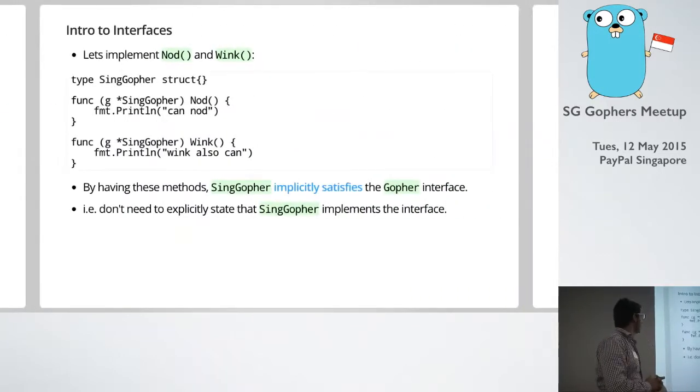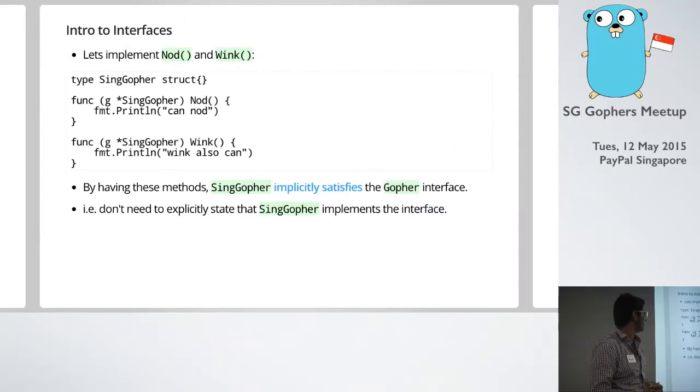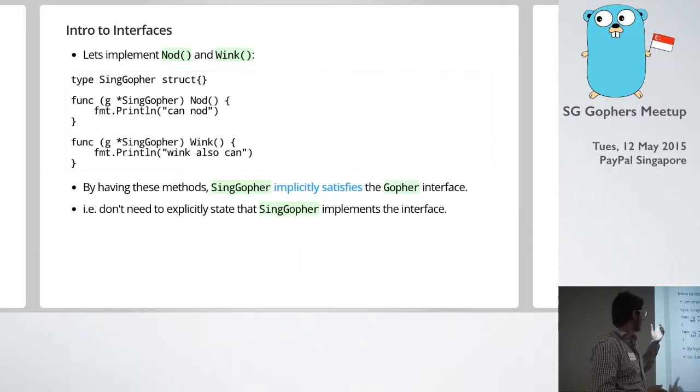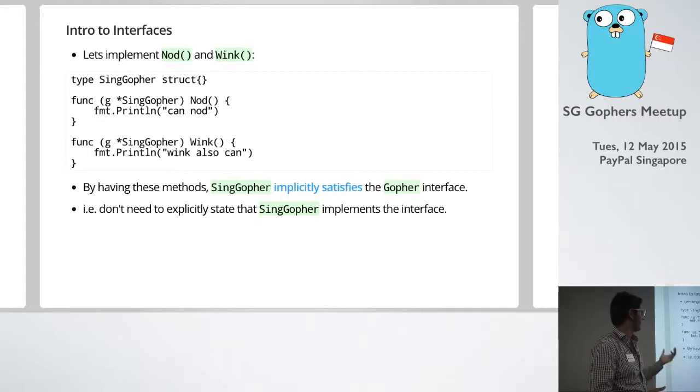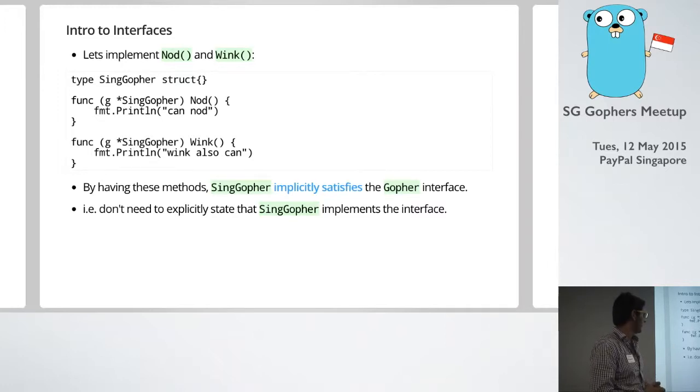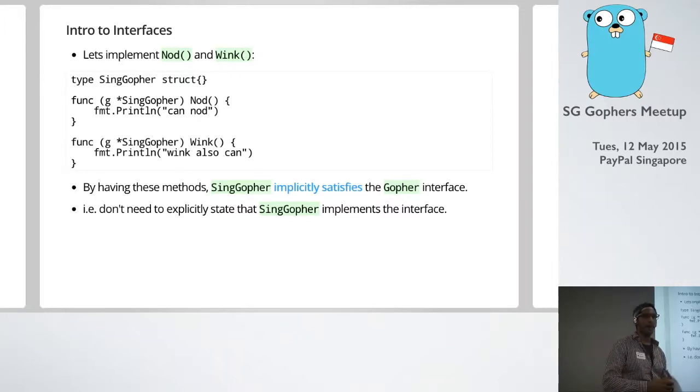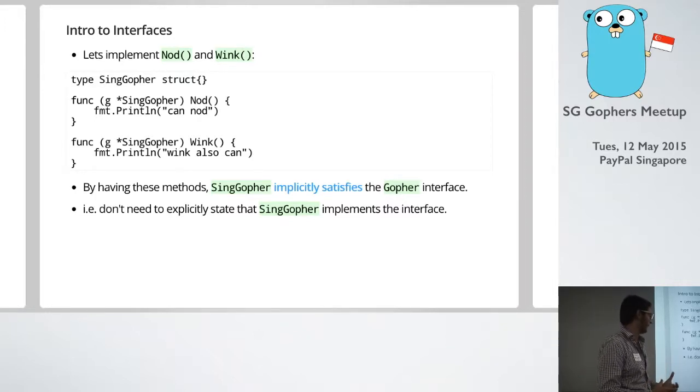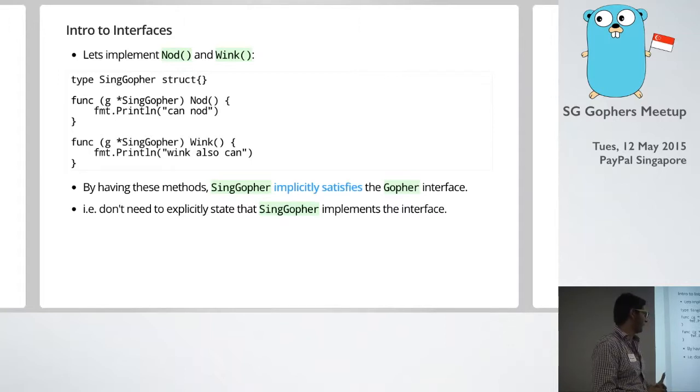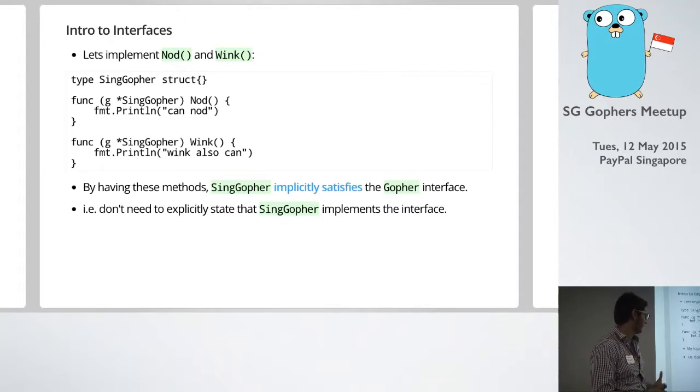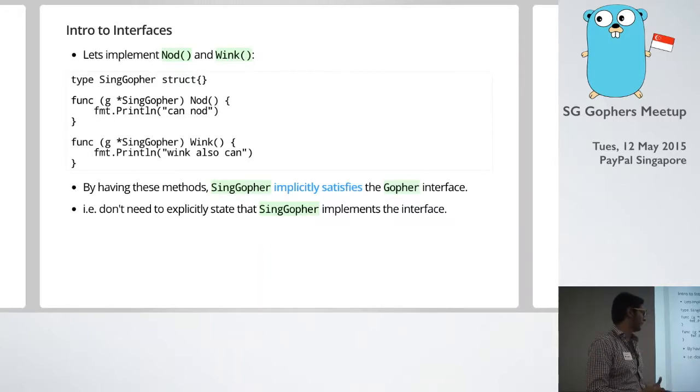So if we were just wanting to do some really basic implementation of that, we would create some sort of struct which we can put methods on. And you can see that we've got a method nod and a method wink. And I guess the difference in Go from other languages, you don't have to basically say this particular type implements the interface. Just having those methods does the job. So it's this cool sort of phrase, implicit satisfaction.